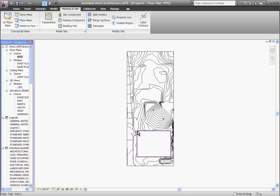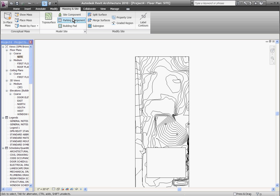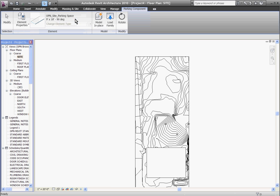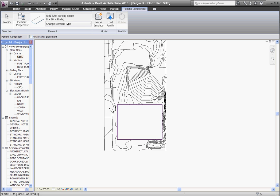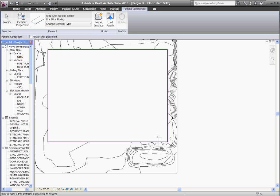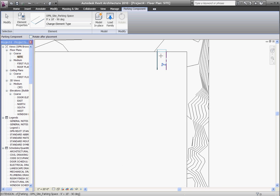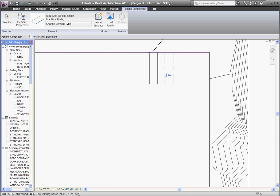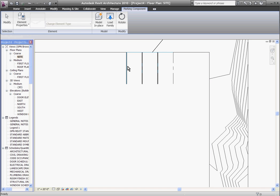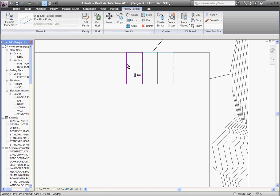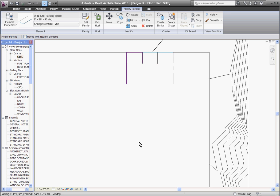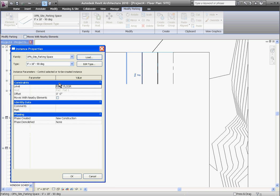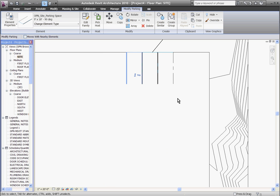To start placing components on your site you'll notice a parking component and a site component. Parking component is pretty straightforward. Clicking on that tool you can start placing them where you need them and copying them out. Each individual parking component will have its own element properties that you can change its size and angle.